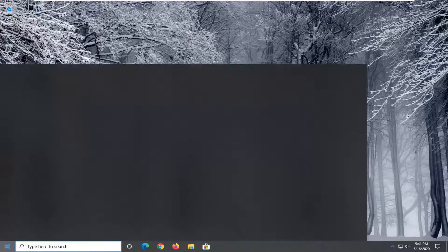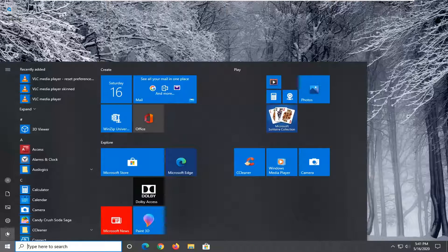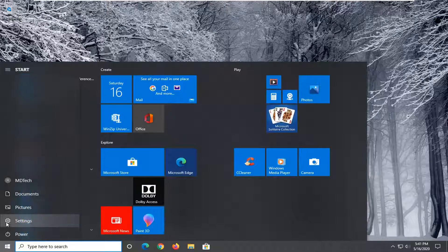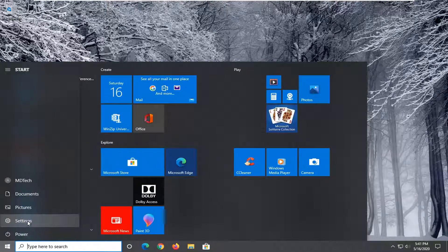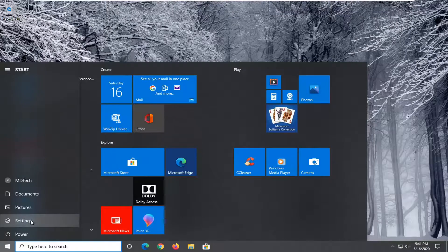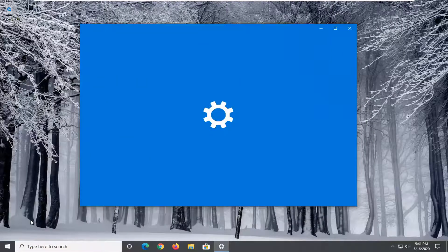We're going to start by opening up the Start menu, and then you want to select the Settings gear icon on the left side. When you hover over it, it should say Settings. Go ahead and left-click on that.